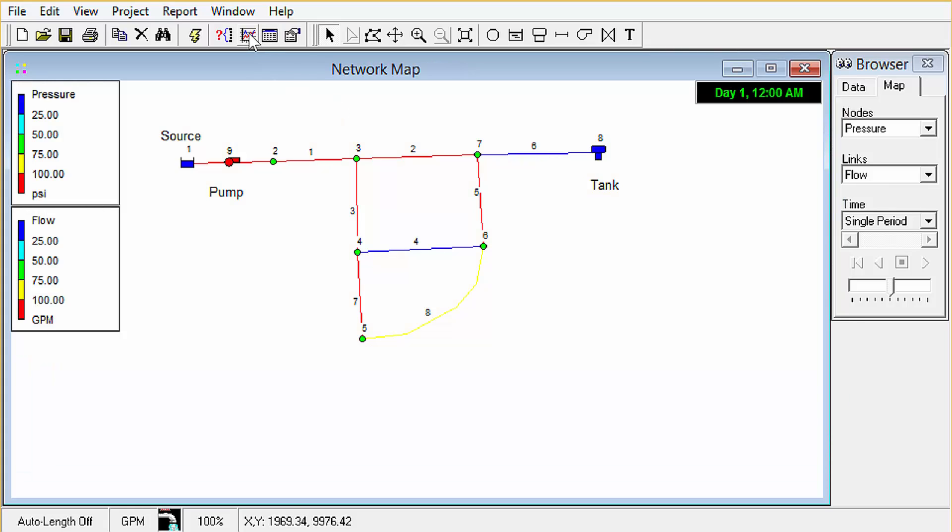We have a graph button here but that won't be useful until we run an extended period analysis which we'll do in the next video.